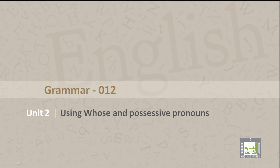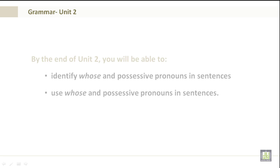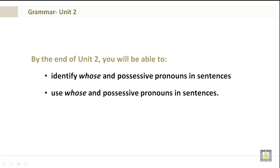Grammar 012, Unit 2: Using Whose and Possessive Pronouns. By the end of Unit 2, you'll be able to identify whose and possessive pronouns in sentences, and use whose and possessive pronouns in sentences.